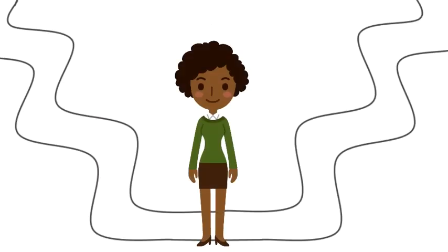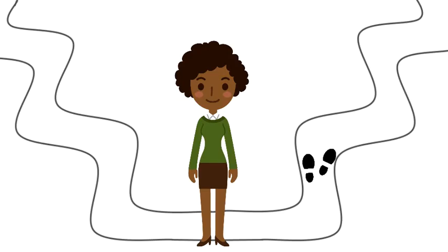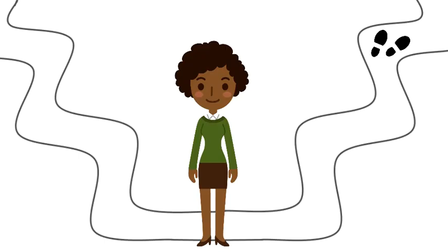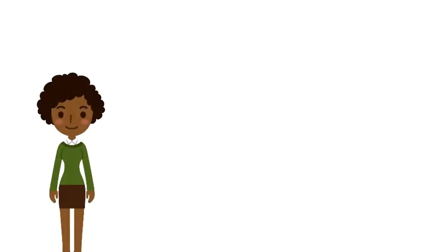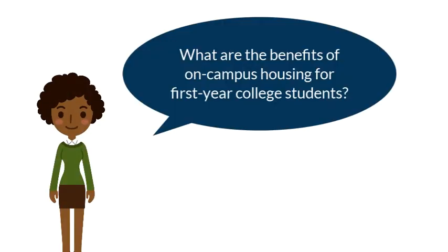A productive research question, therefore, is open enough to allow multiple paths but not too broad for your project scope. For example, what are the benefits of on-campus housing for first-year college students?